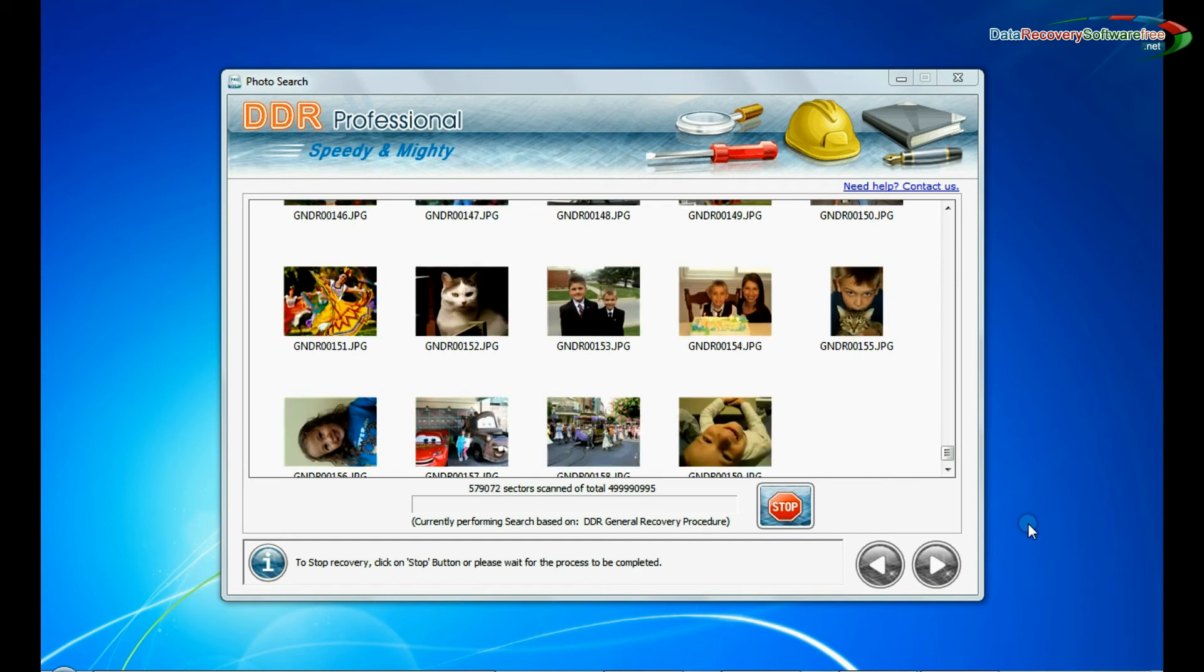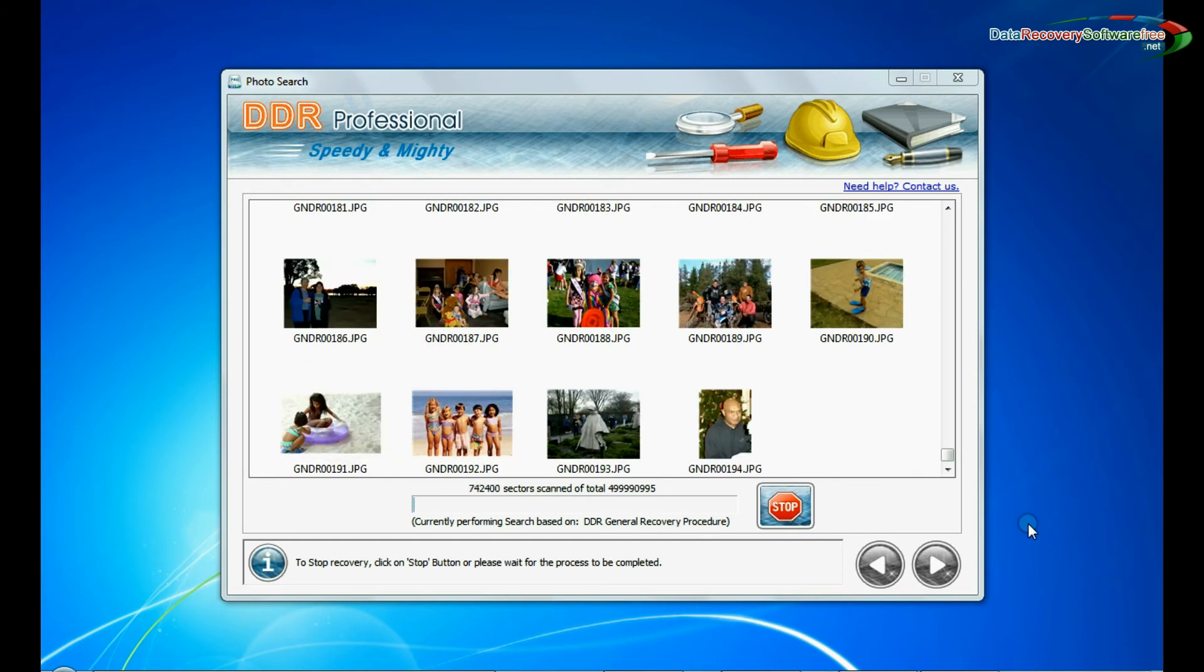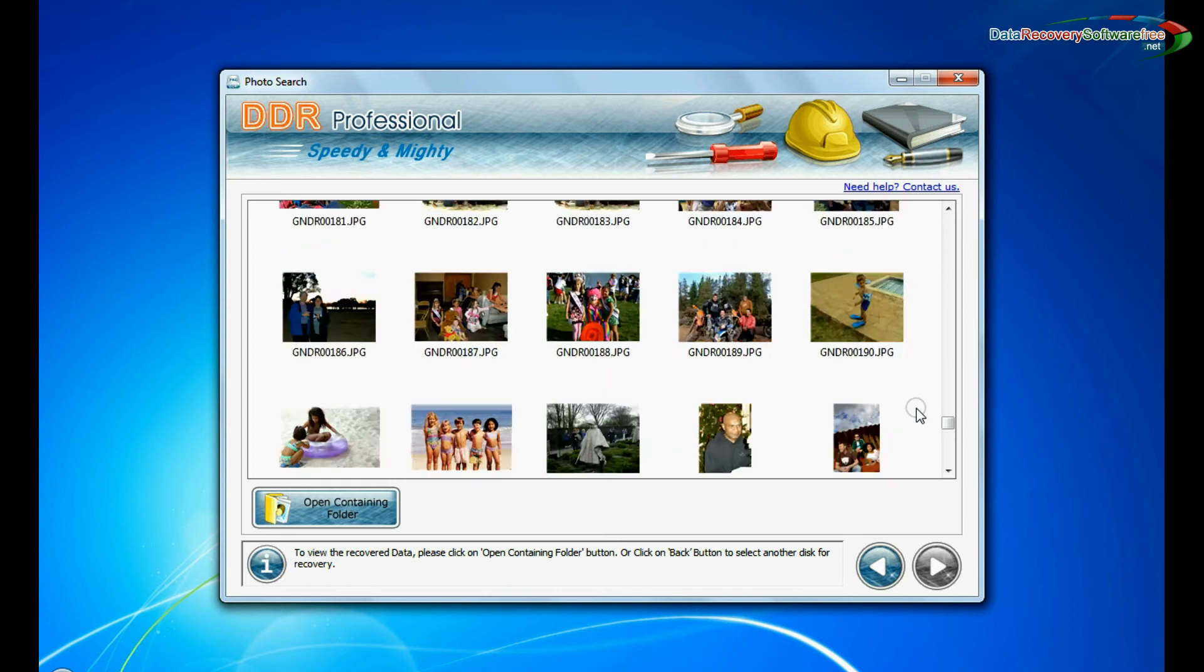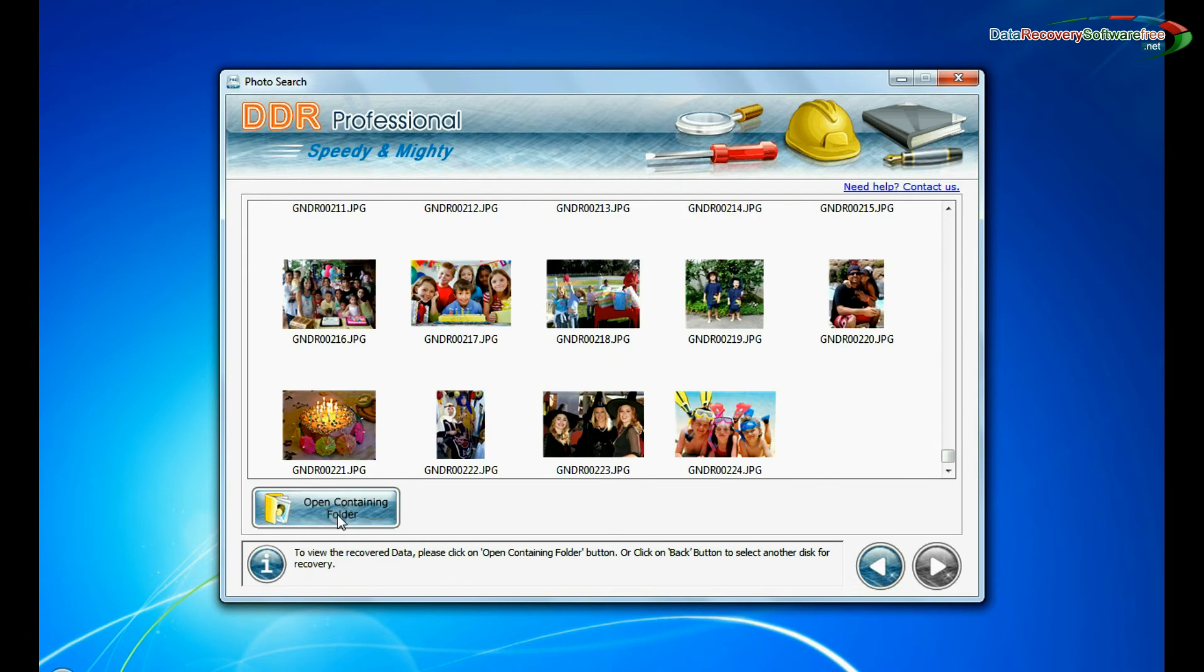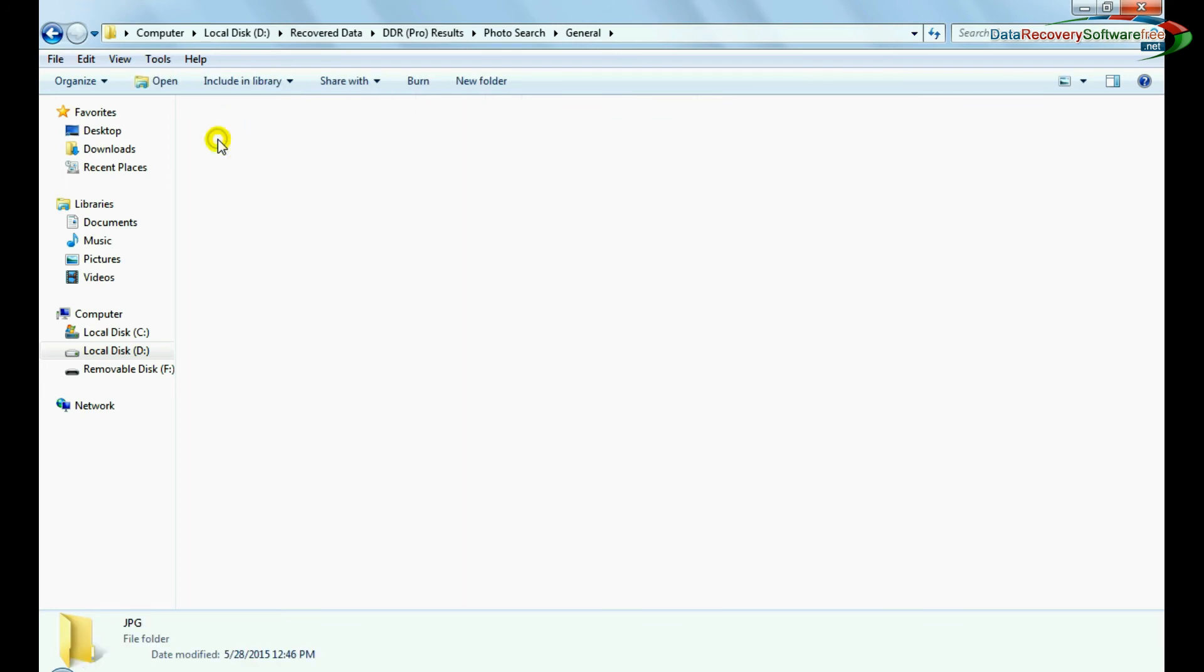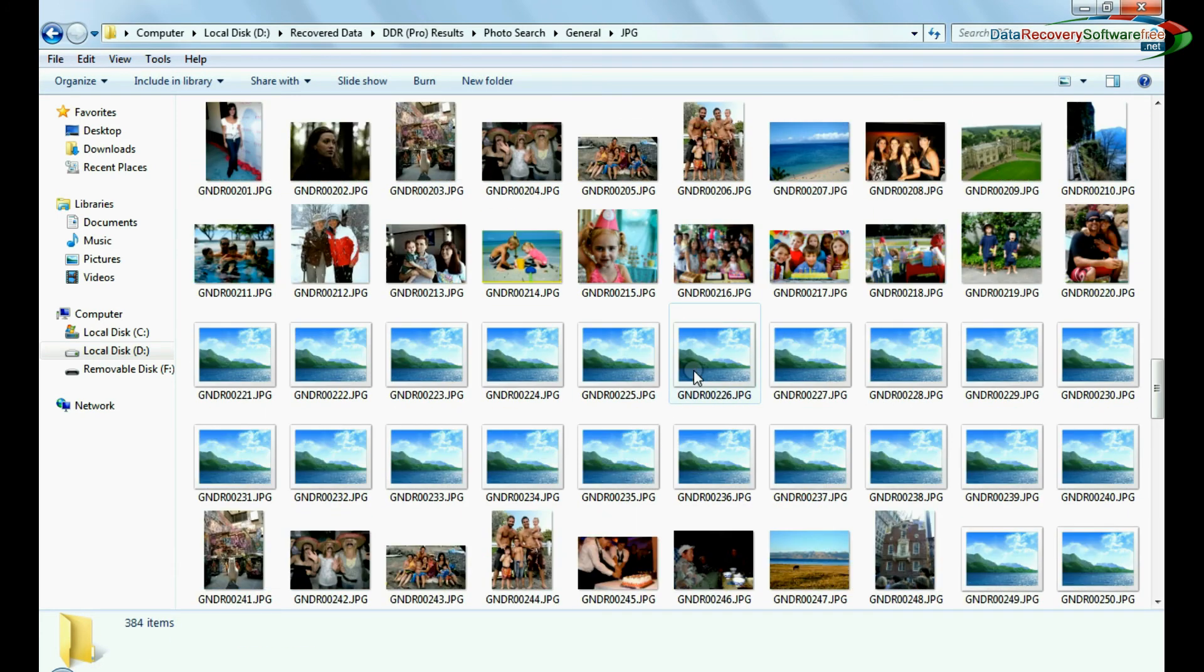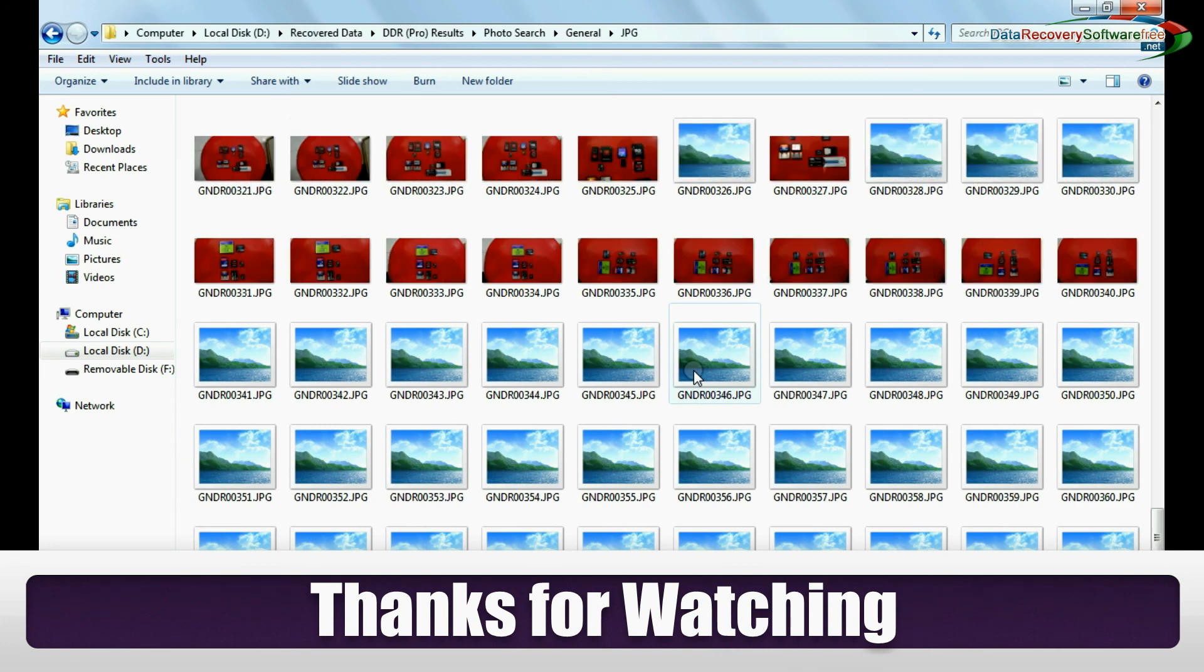Files recovered successfully and saved successfully. View recovered files from the open containing folder. Click on this button. You can see your recovered files. Thanks for watching this video.